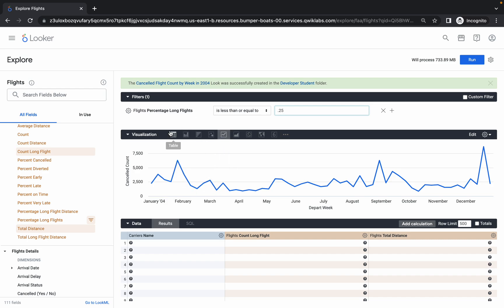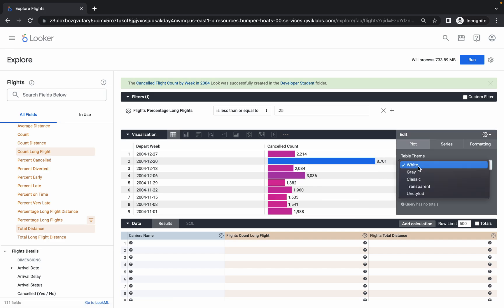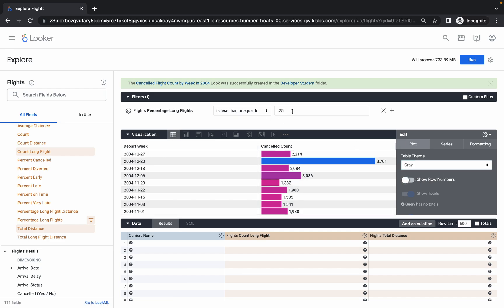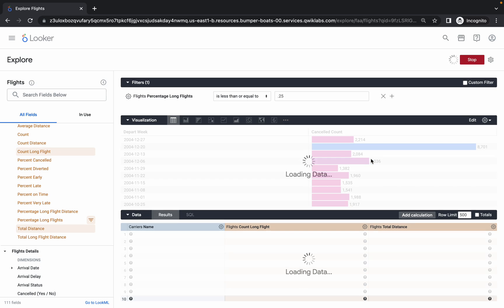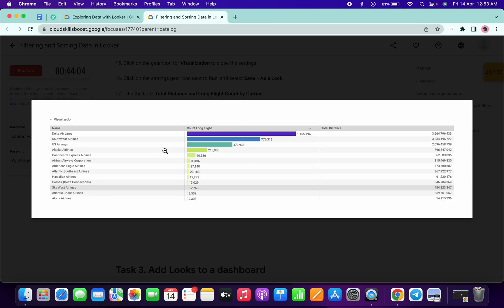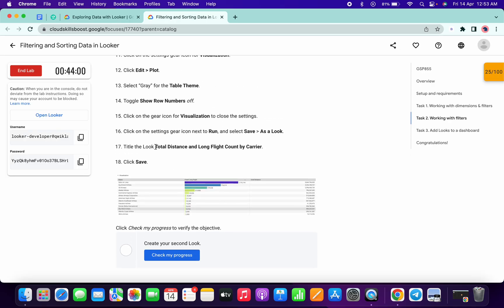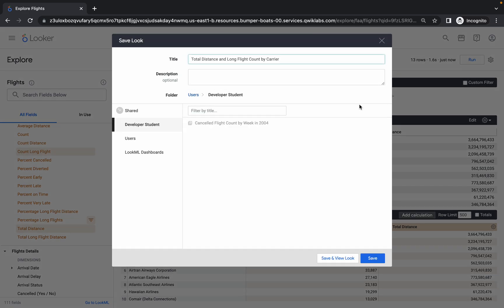Once done, click on the Table option. Then click Edit — under Table Theme choose Gray, and disable Show Row Numbers. Verify: value is 0.25, three columns, condition is less than or equal to. Click the gear icon, then click Run. The output should show results including Delta Airlines. Copy the Look name carefully — do not copy the full stop — then click the gear icon, Save as a Look, paste the name, make sure there's no extra space.